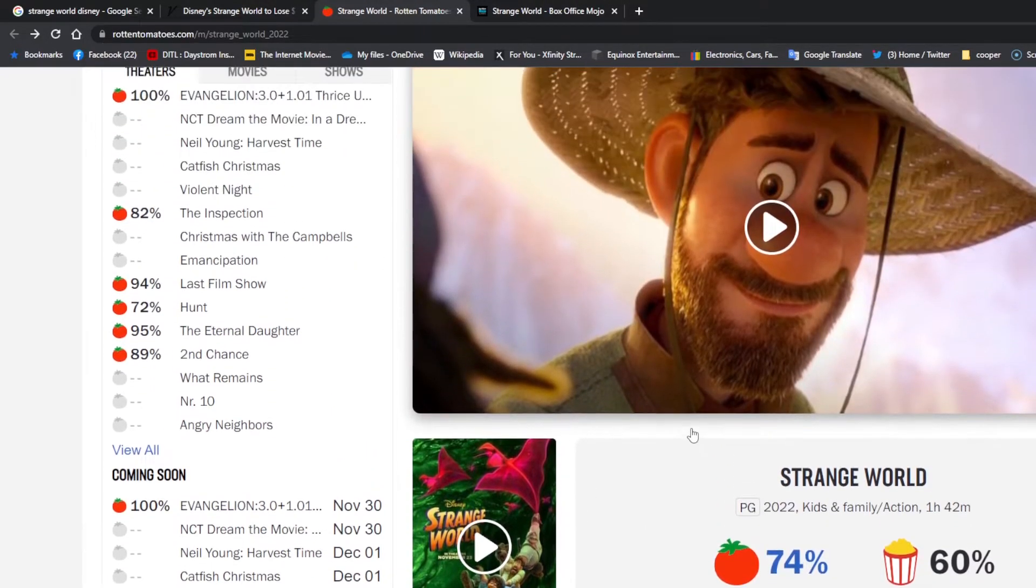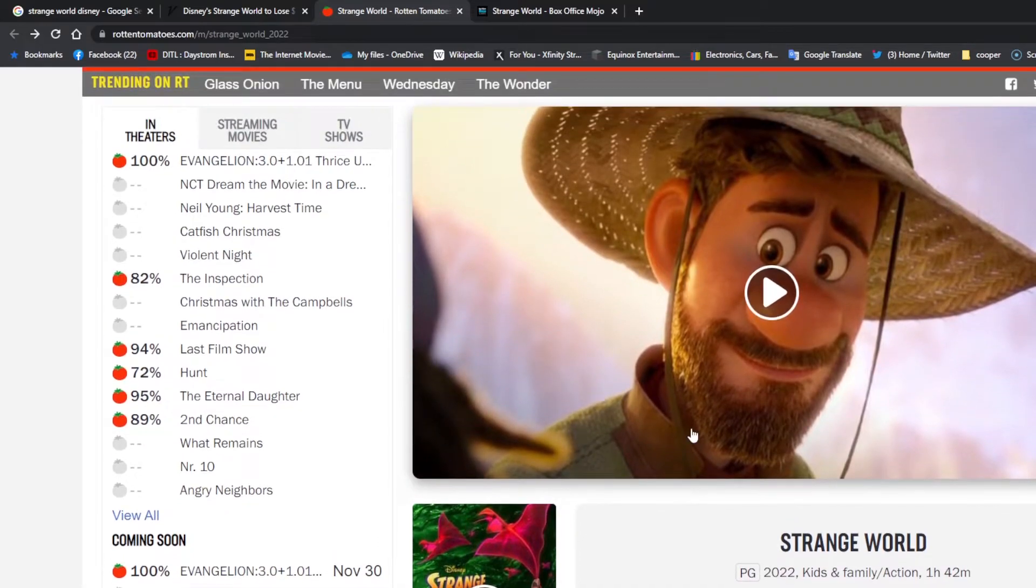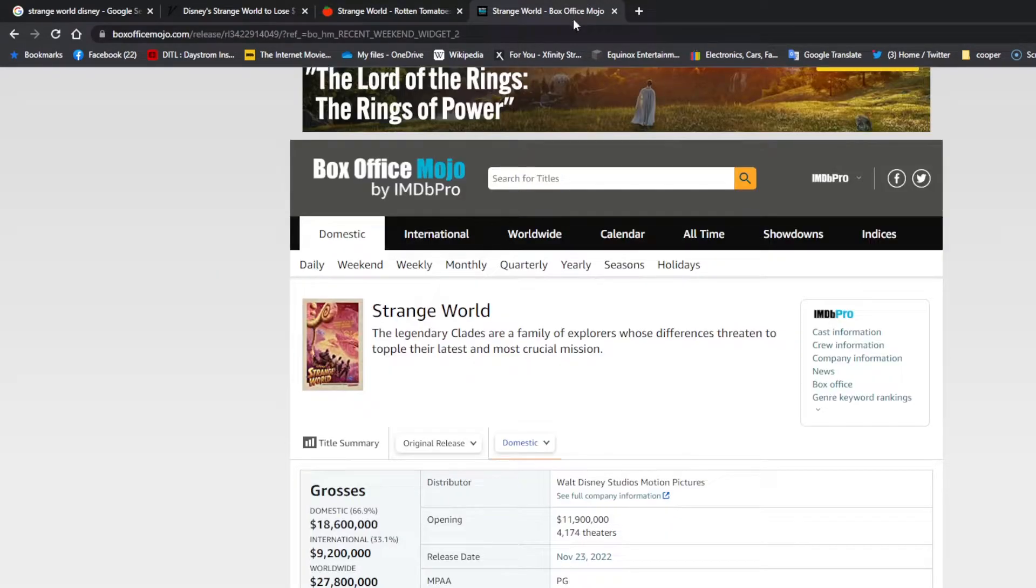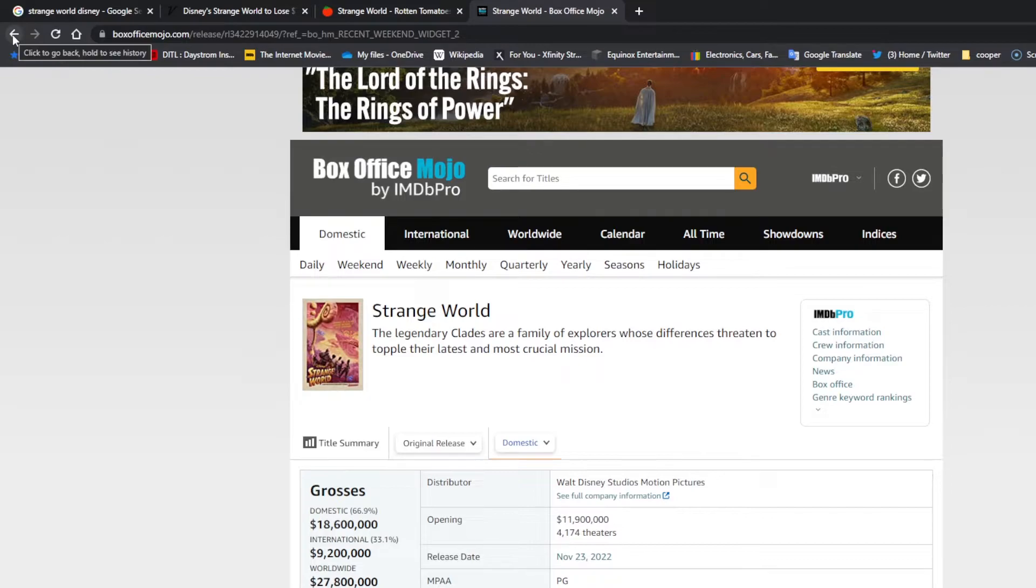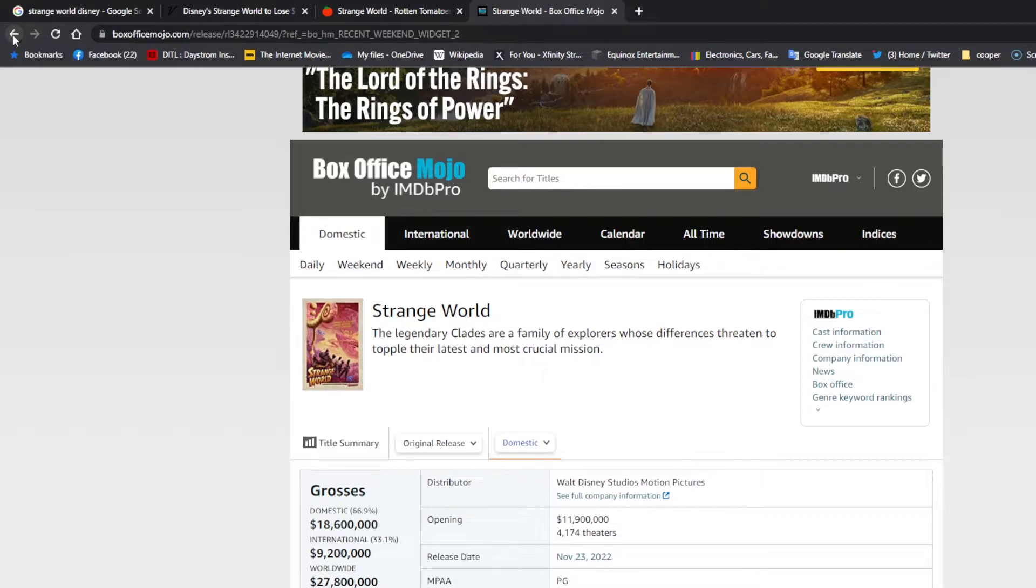So it's not looking good for Disney on this one. $100 million, even if it is $100 million, which to me it seems like it's going to be more.